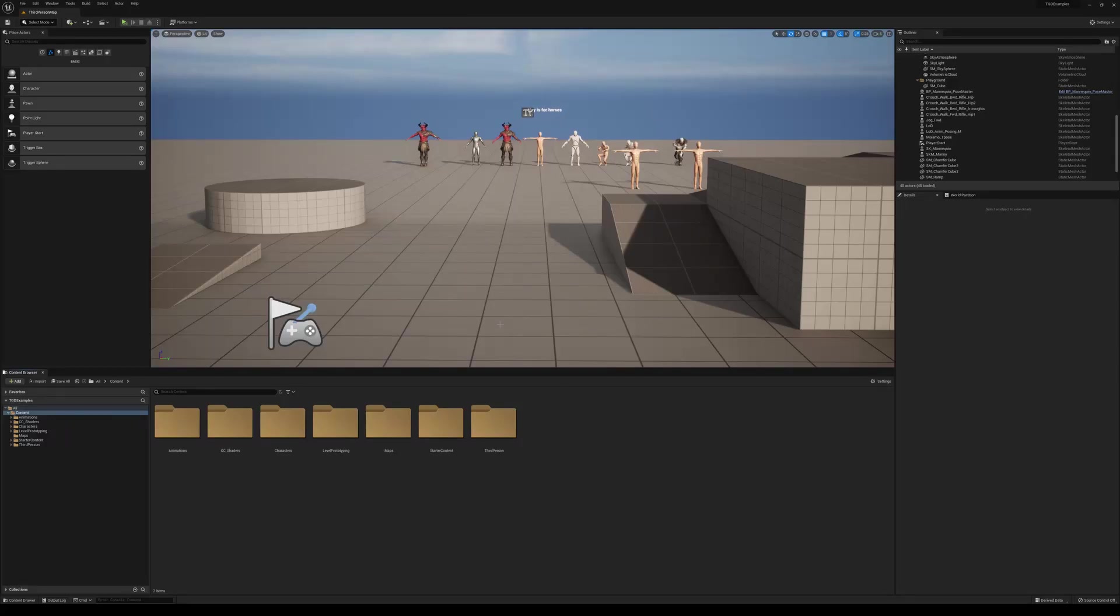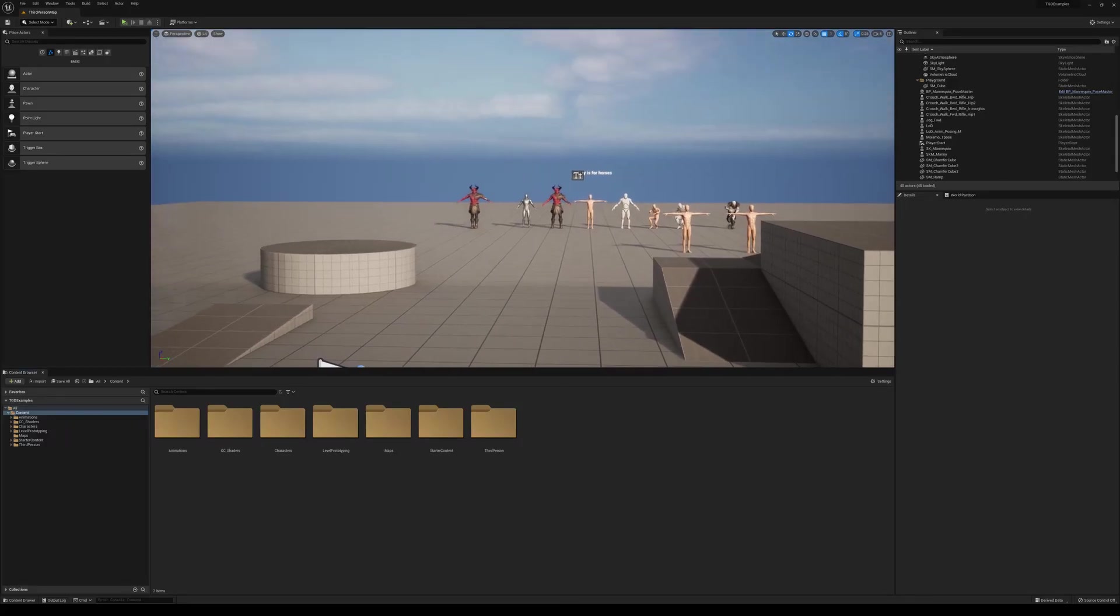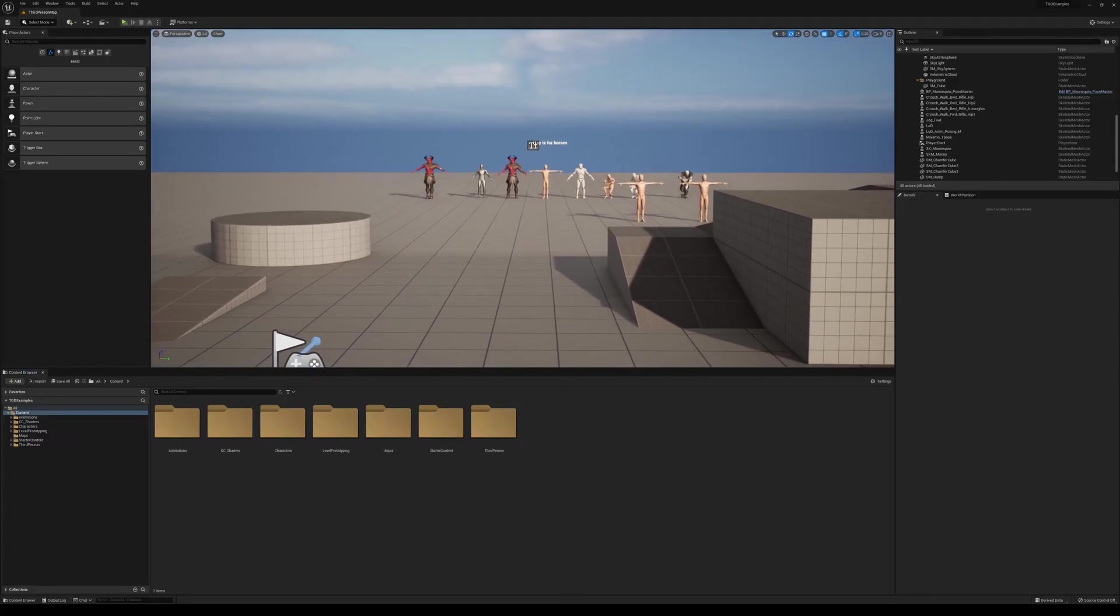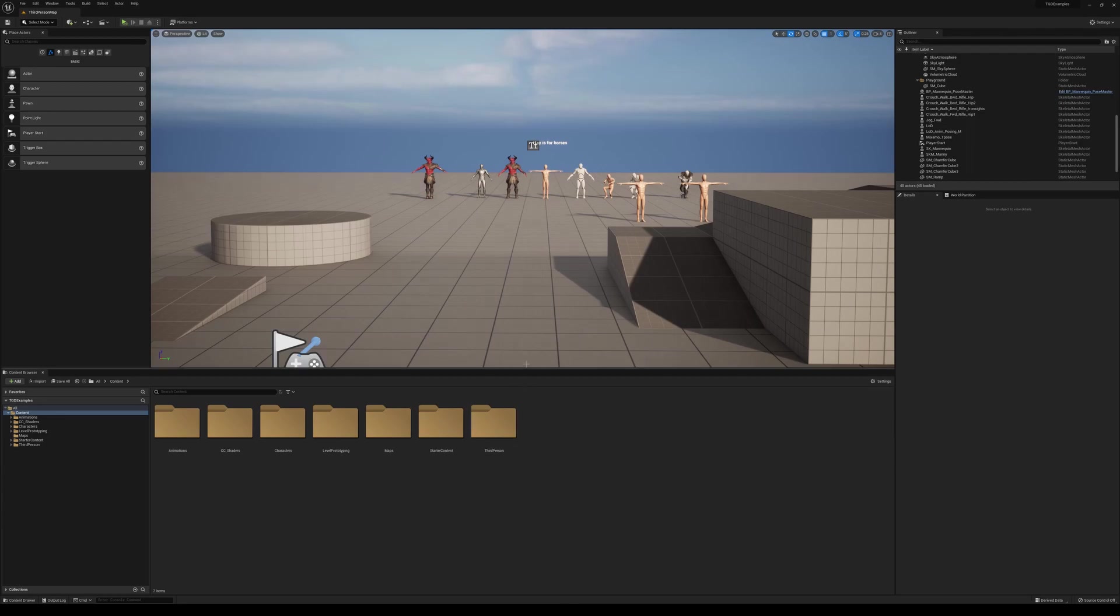Hey everyone, this is Adrian with Tulsa Game Developers again, and I wanted to go over another tutorial. This one's going to be another basic one, but I think it's a really good one to go over for people who are just starting.